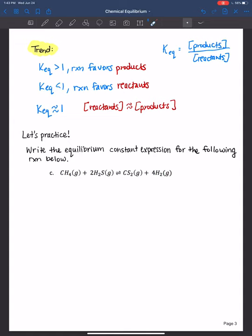If you ever forget these trends, lean on algebra skills to derive them. Write down the equilibrium constant expression — products over reactants — that's just a ratio. If I want this ratio greater than 1, the numerator has to be larger than the denominator, so that favors products. If I want it less than 1, the denominator has to be larger, meaning more reactants than products. And if products and reactants are about the same — say both are 50 — then the ratio is approximately 1, meaning roughly equal concentrations.